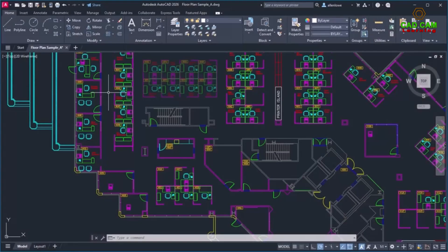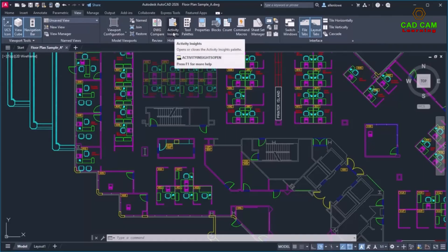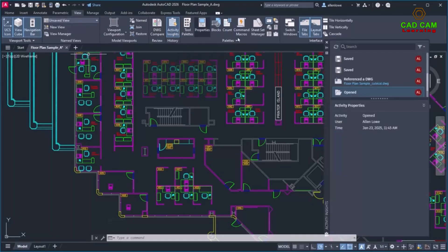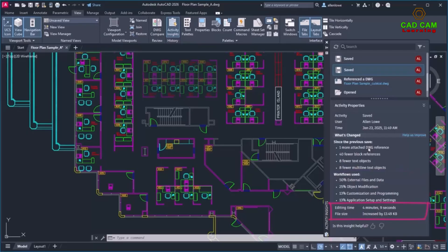The new What's Changed Insight shows an overview of edits made between saved activities by all collaborators, so you can quickly catch up on changes in the drawing since you last worked in it. When you click on a saved activity, the insights give you a high level summary of changes, a workflow breakdown based on commands used, edit time, and file size changes. This new addition to Activity Insights helps to enhance collaboration and streamline workflows.